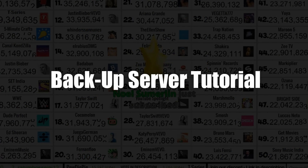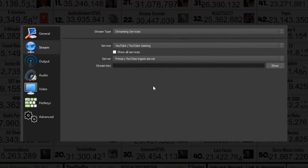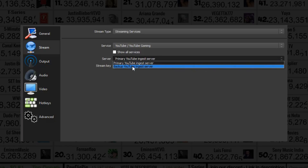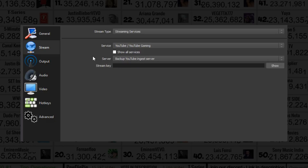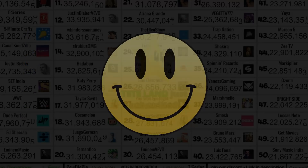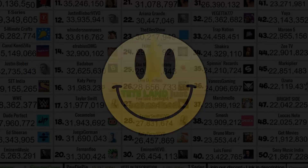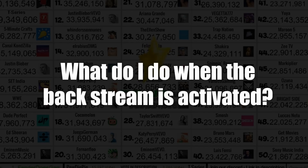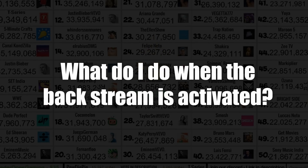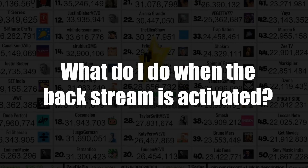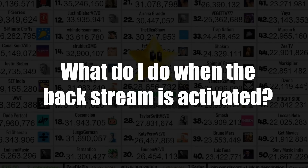Setting up your backup server is very simple. The only difference between your primary server and your backup is the type of server it's labeled under your stream tab in OBS. Instead of using the primary ingestion server, use the backup ingestion server and use the same stream key used for your primary. When the backup server is activated and you want to reactivate your primary, just make sure your primary stream is active and then simply disconnect your backup server by clicking End Stream.